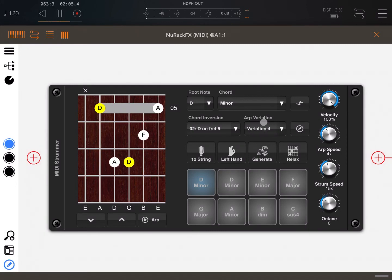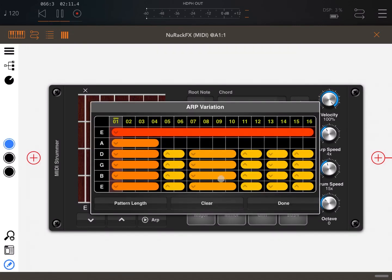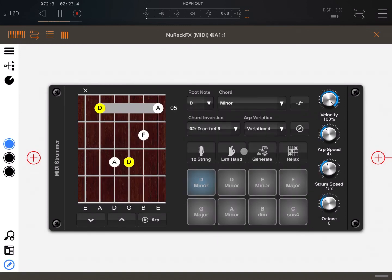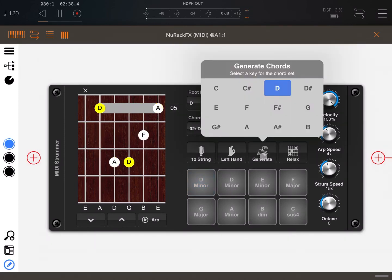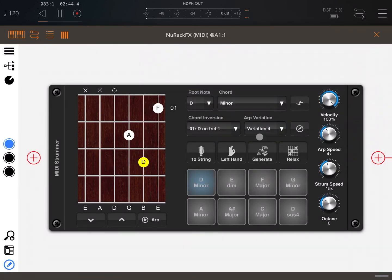We've already seen the ARP variations — variations one through seven. This button shows you how the variation is created, and this is where you can create your own pattern. I'll show a dedicated video on that later because it's really cool and straightforward. You can set 12-string mode and hear the difference, and you can set the left-hand setting which changes the display. You can also generate chords for a specific scale — for example, working in D and D minor — and it will update the chords accordingly.